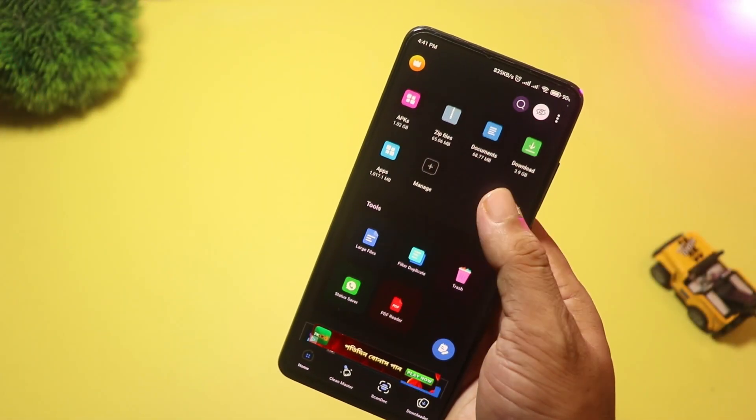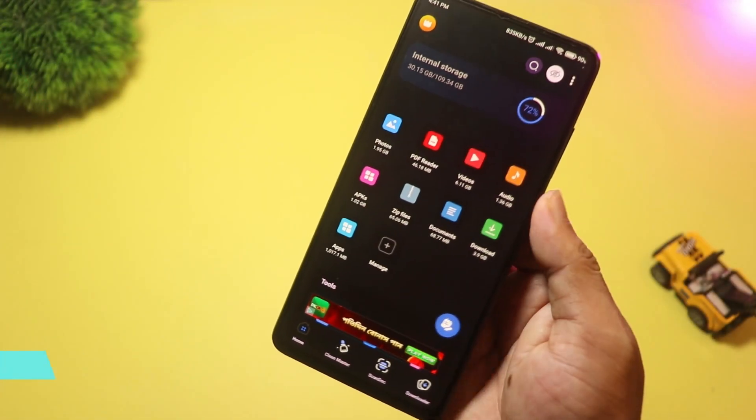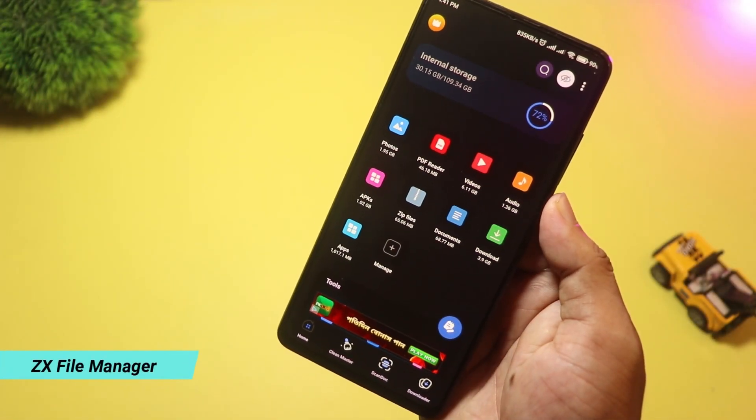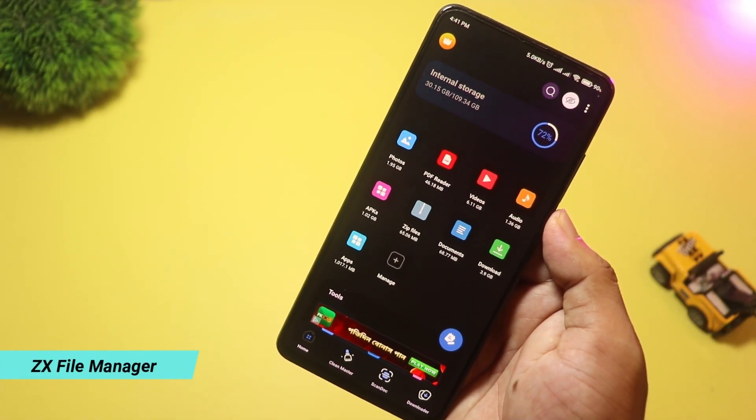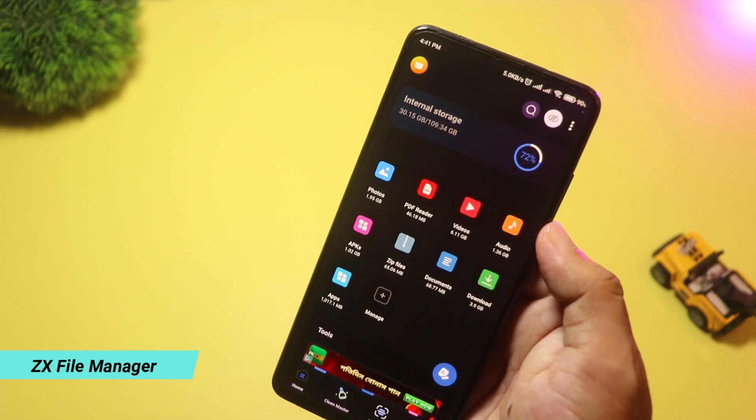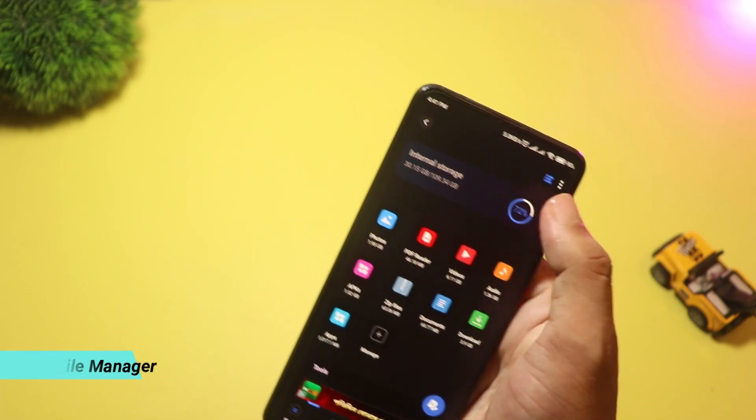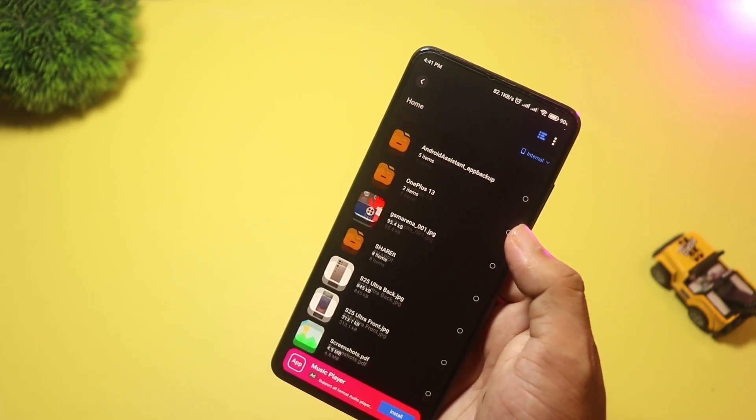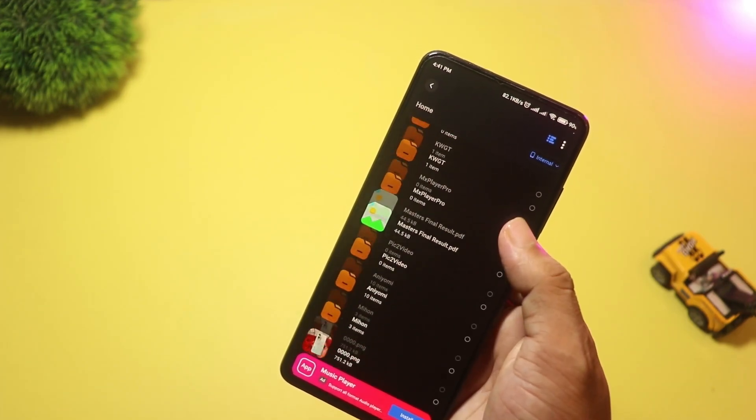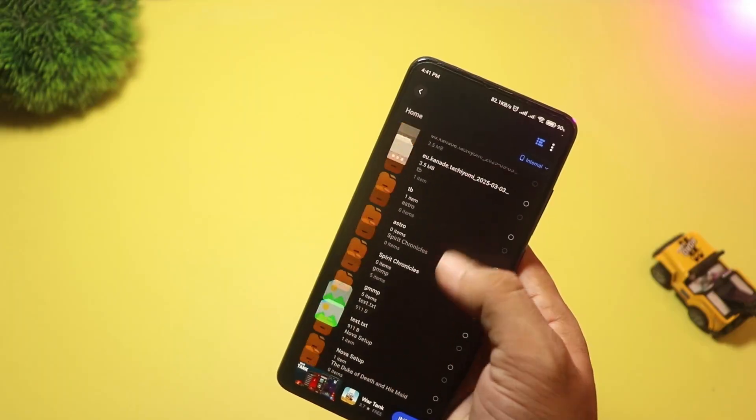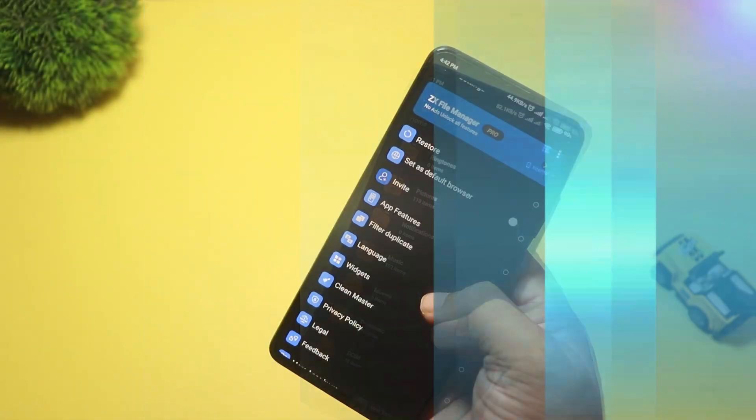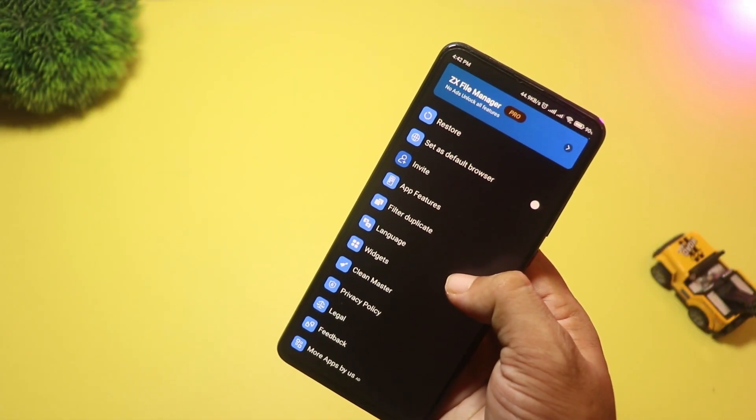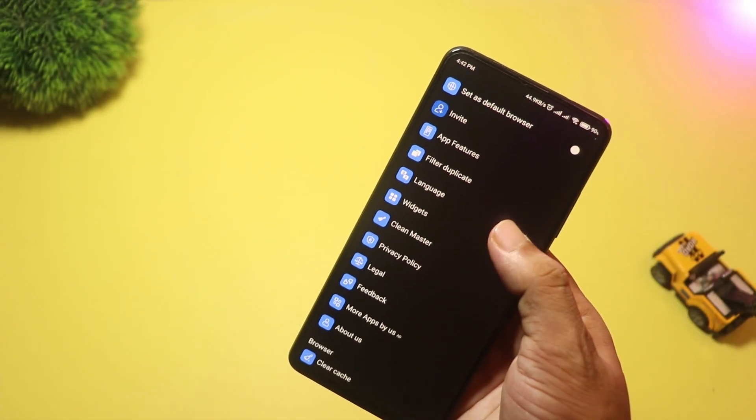At number three, we have ZX File Manager. This app is simple and modern with a clean design and dark mode option. It does all the normal file manager tasks.